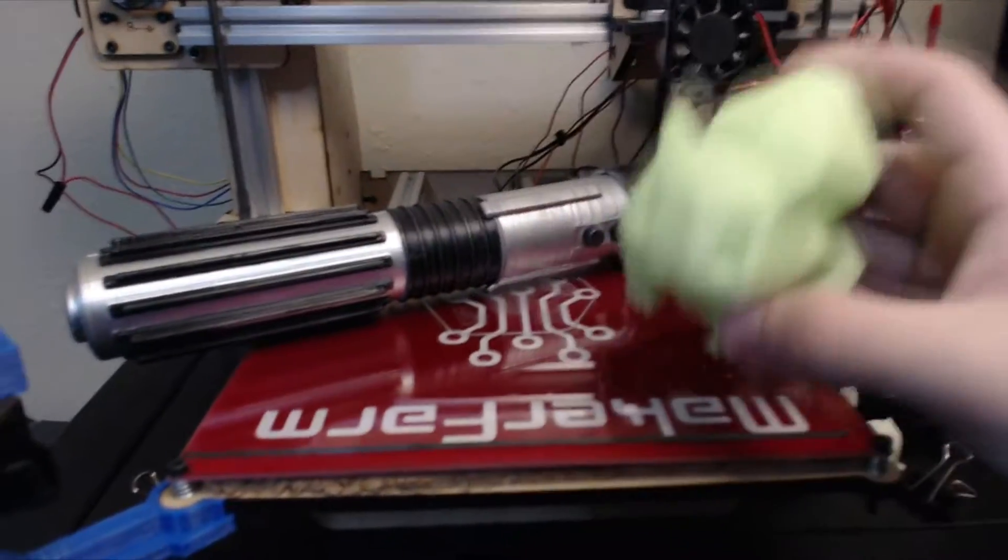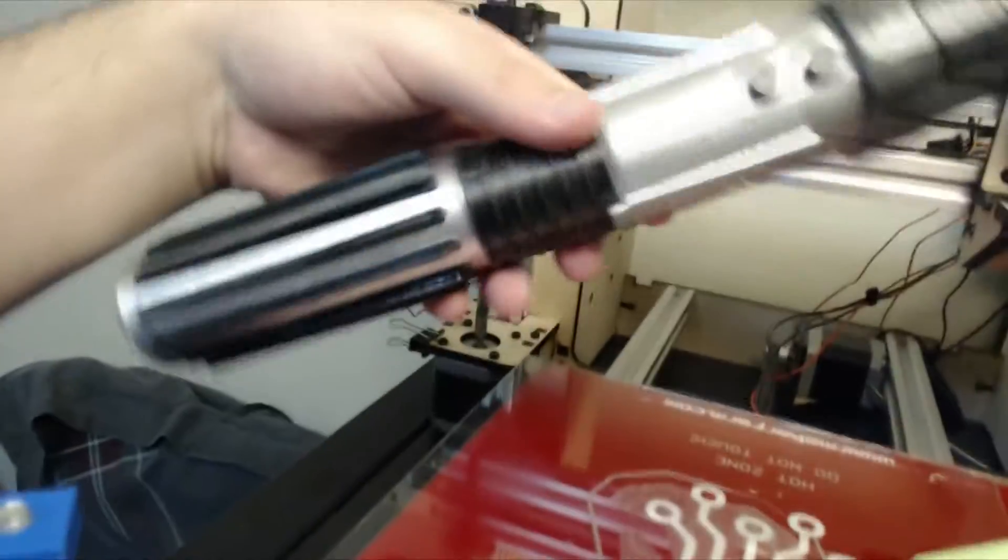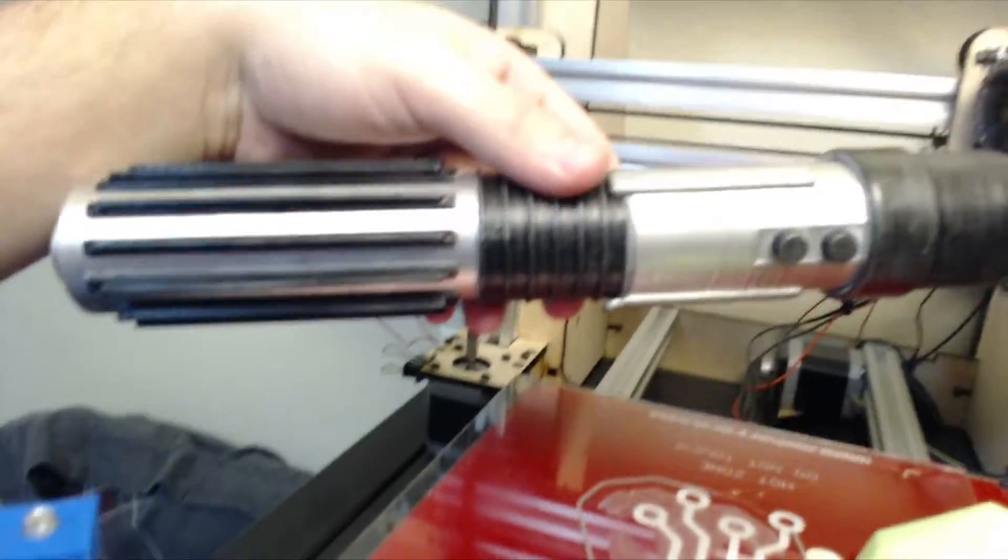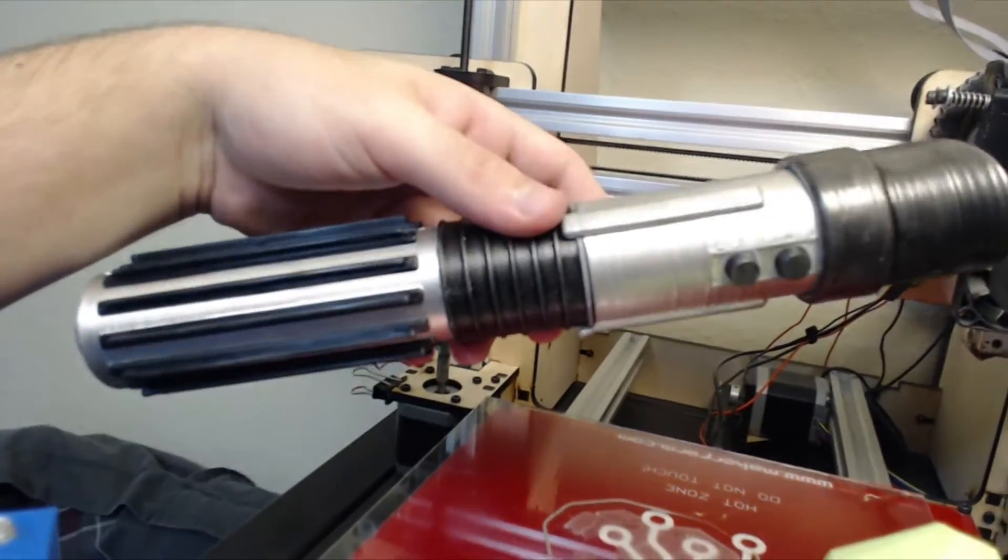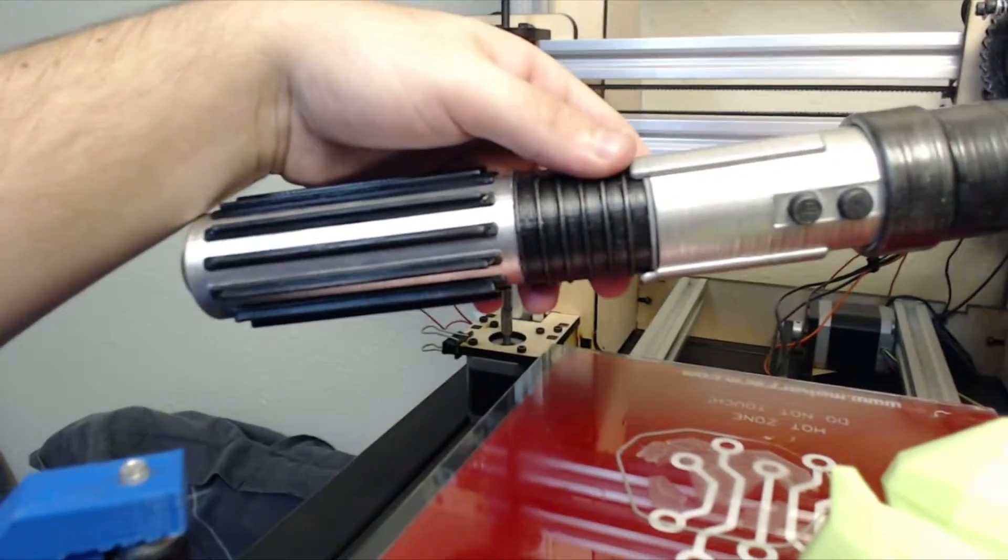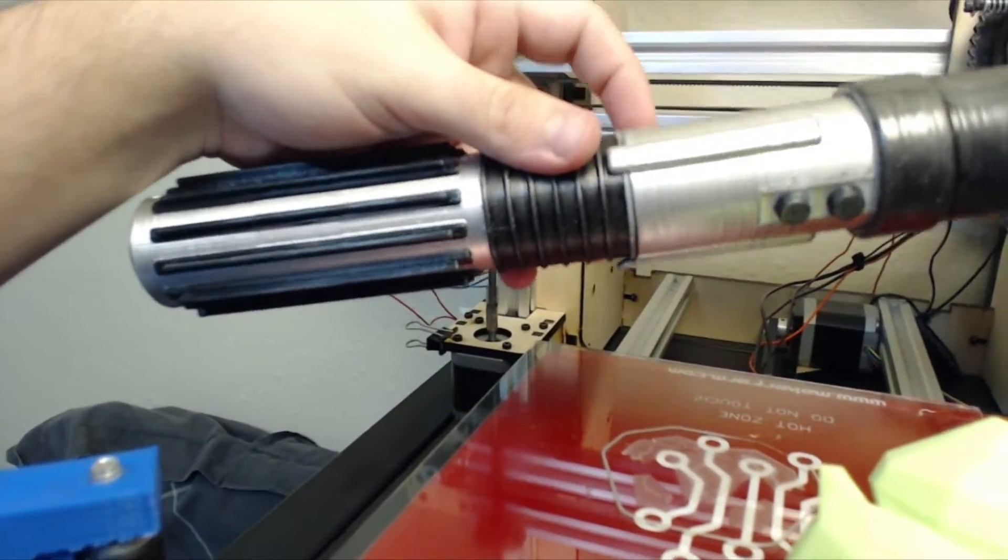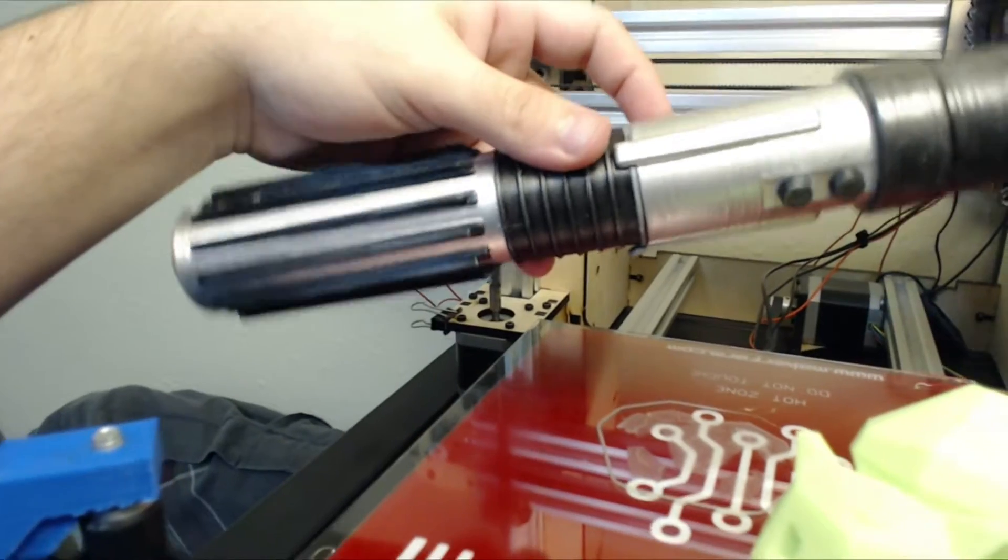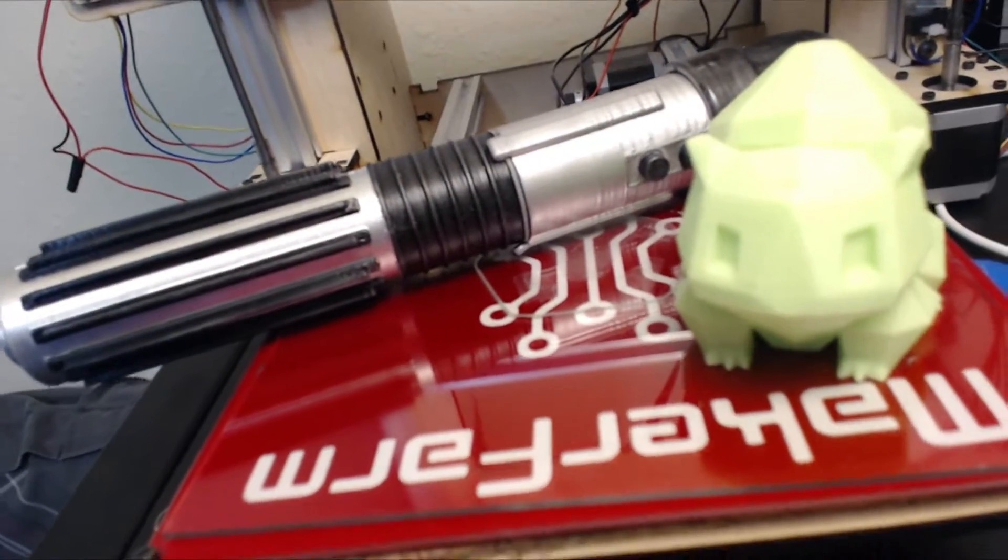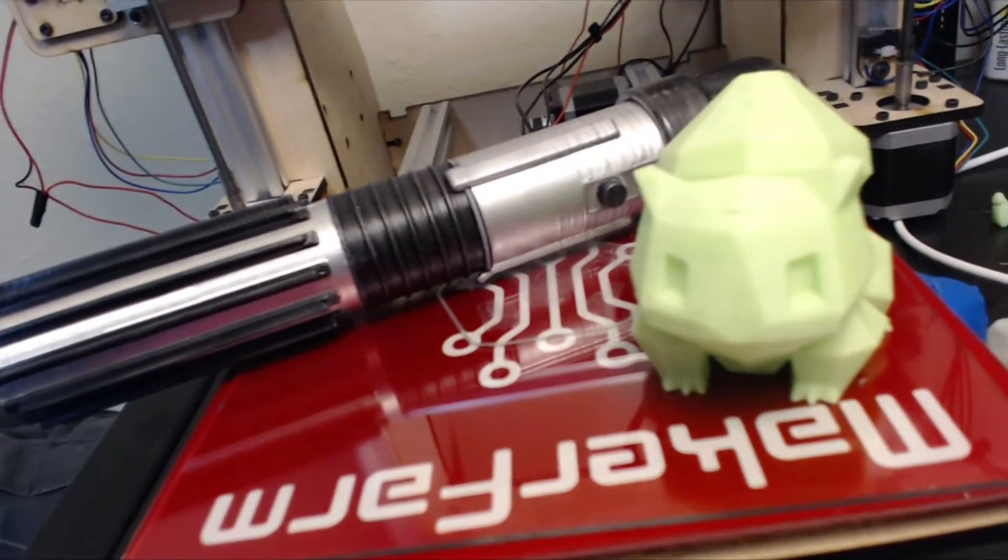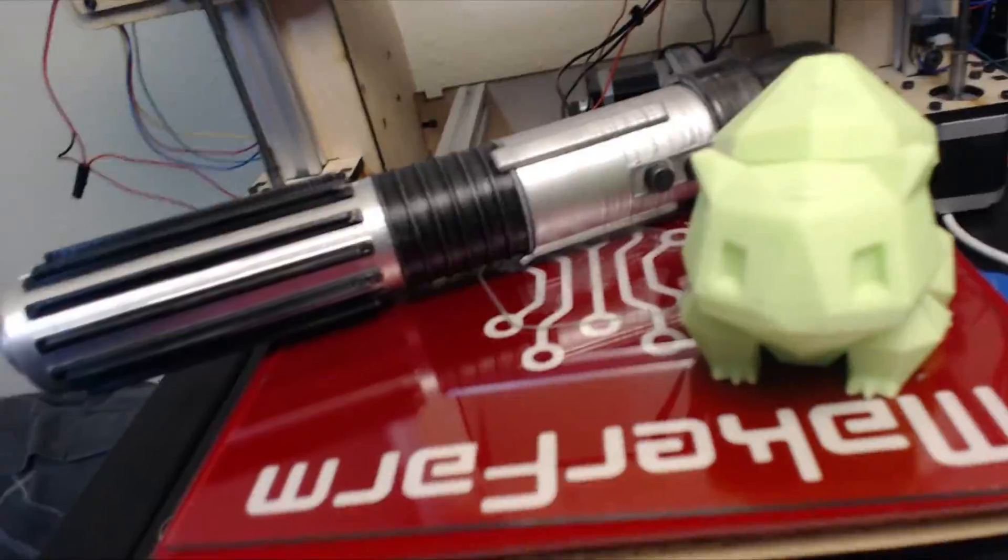And then over here I have a full 3D printed and painted lightsaber. The lightsaber is cool because it pulls apart and you can see the internal mechanism. So before I go into that, let me show you some time lapses of all these parts printing.